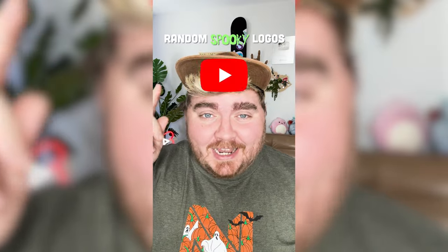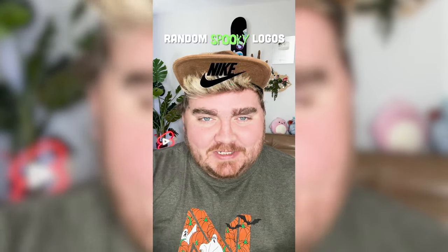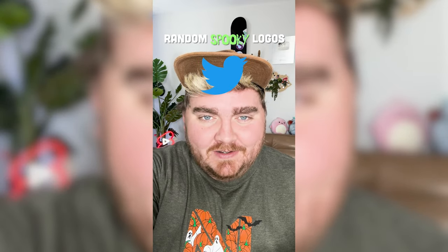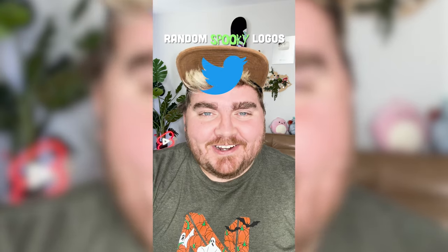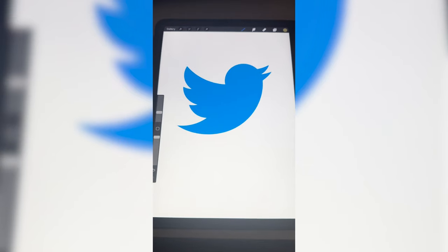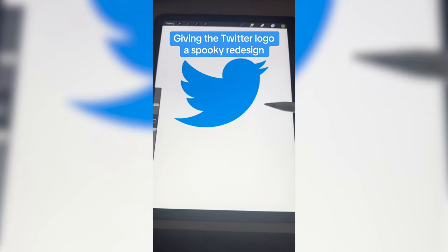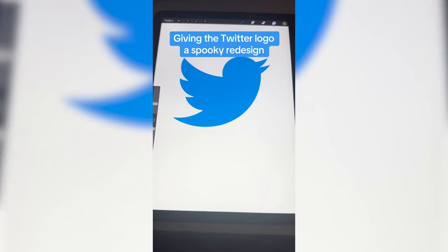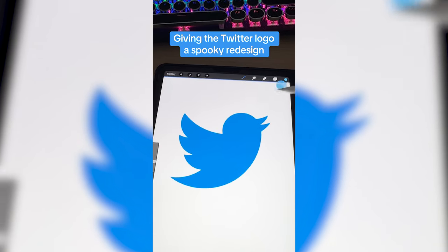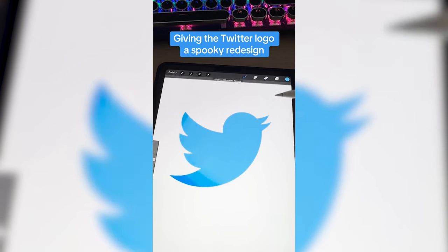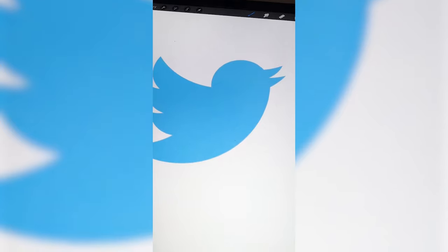Whichever logo this filter lands on, I'm gonna give it a spooky Halloween redesign. Twitter! So basically what I'm thinking is just turning the Twitter bird into like a zombie. The first thing I'm gonna do is just make the whole logo be a little bit more of a pale gray blue.